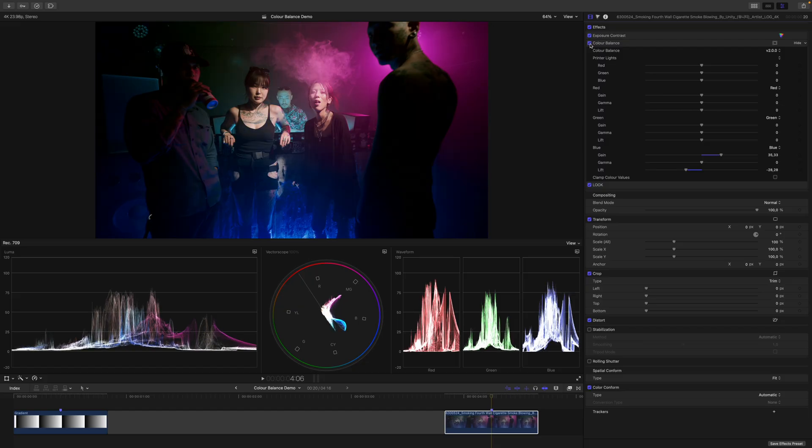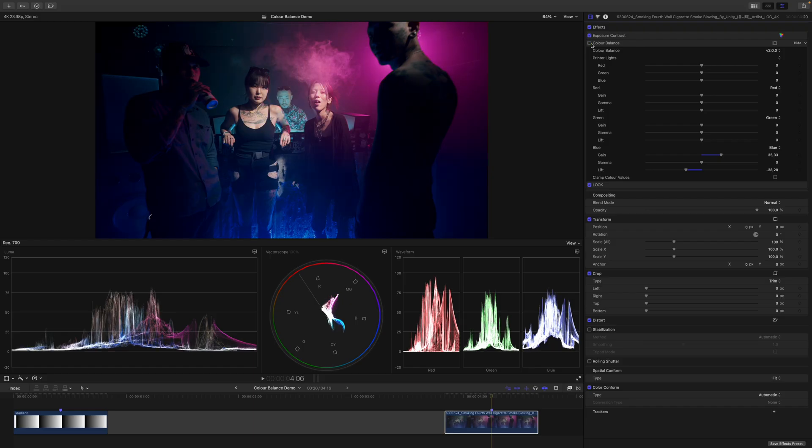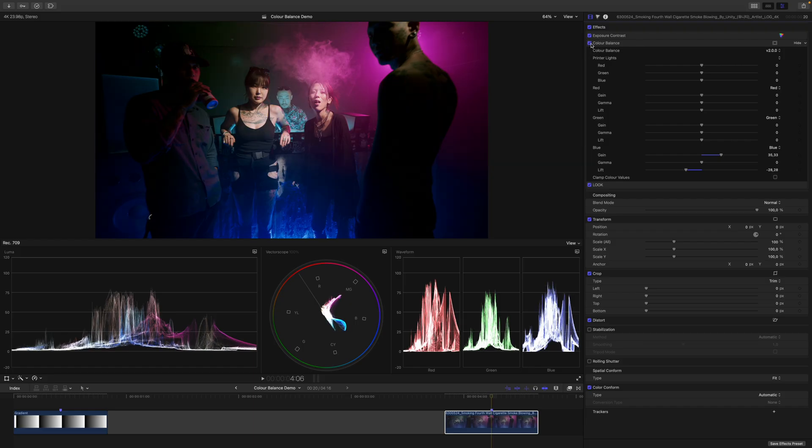This before, this is after. And I think this does an amazing job. Pay attention to this area here of the skin of this gentleman. I think this makes a huge difference. So this is before, this is after, this is before, this is after. Yeah, I think for the sake of this demonstration, this works out.